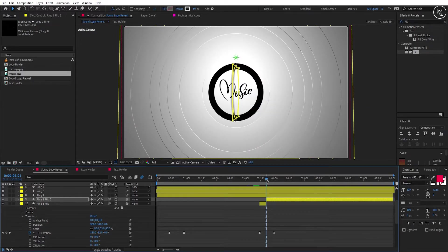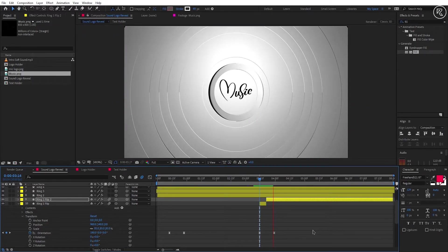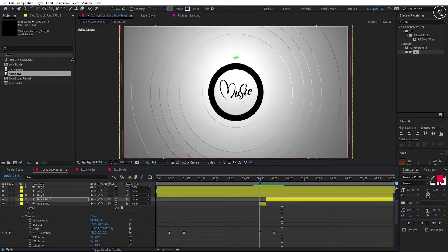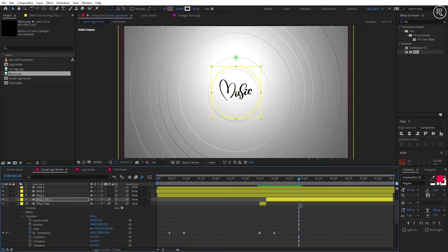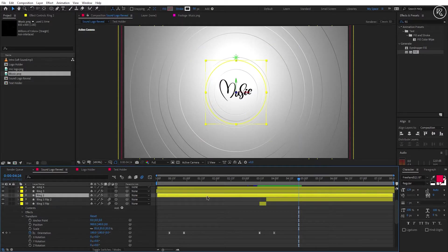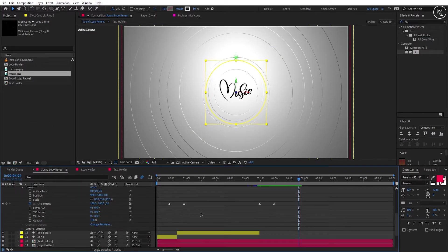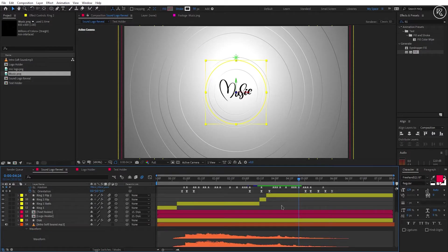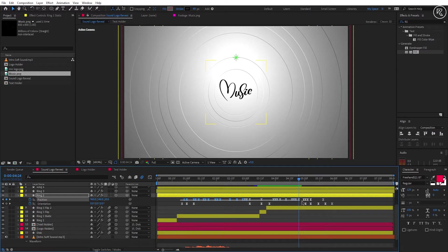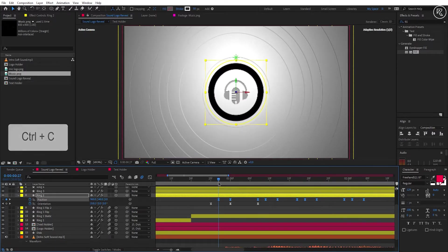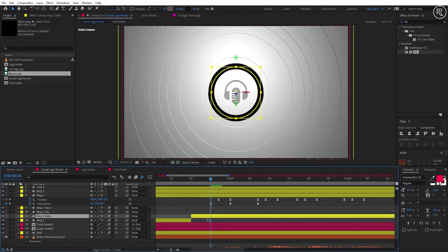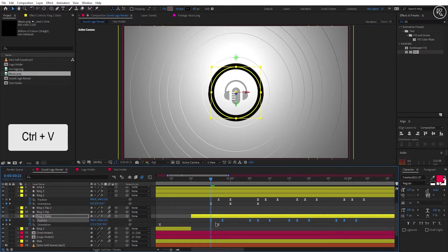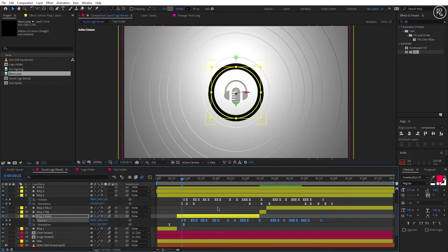Now if you look carefully, you can see the ring we just split is not moving because we don't have position keys in this layer. Open the Ring 2 layer keys and minimize the Ring 1 Flip layer to get some room. Copy all the position keys. Go to the 25th frame, select the Ring 1 Static layer and paste the keys there.